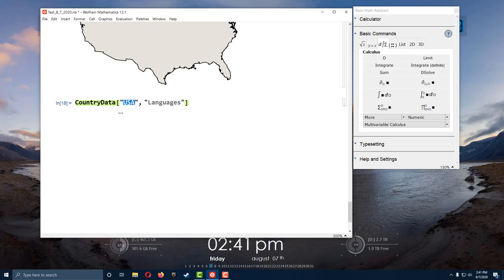I know this video was kind of long, but I just wanted to give you an overview — touching several topics in Mathematica, just to show you how powerful this software is and how it can be used in several topics other than mathematics. That's all I have to say for today. Thank you for watching. Take care and good luck.